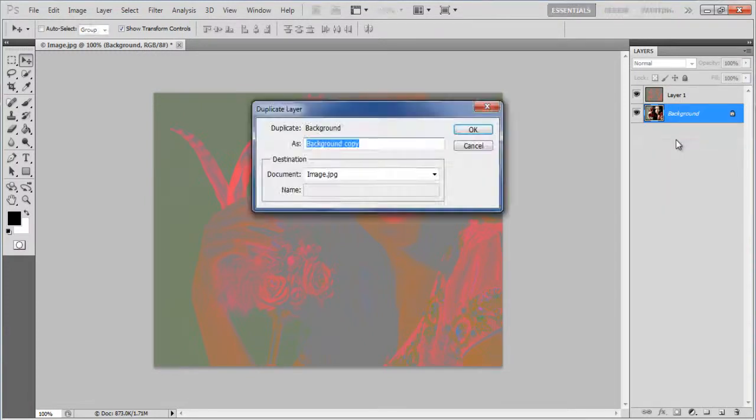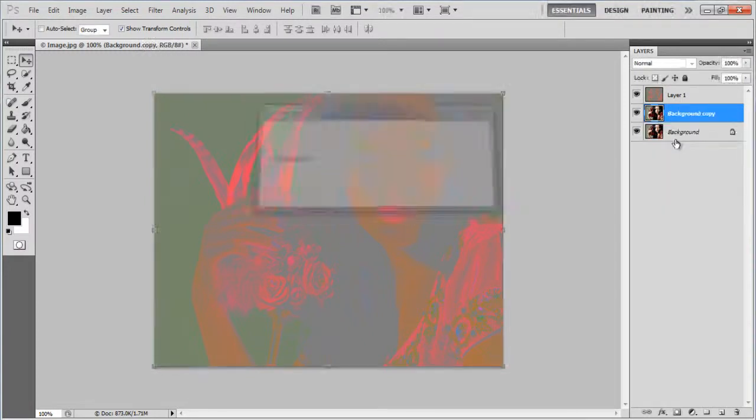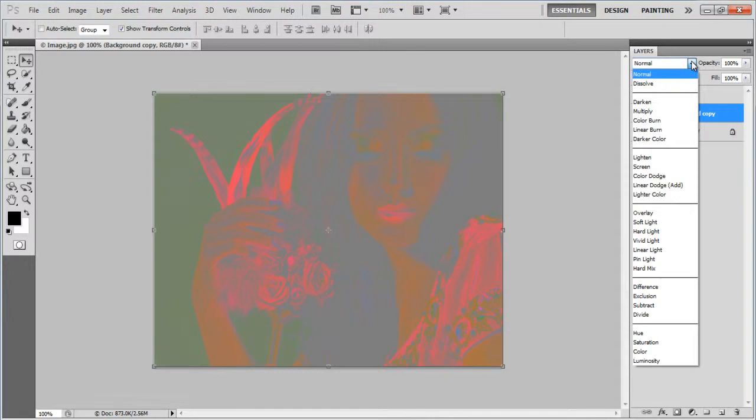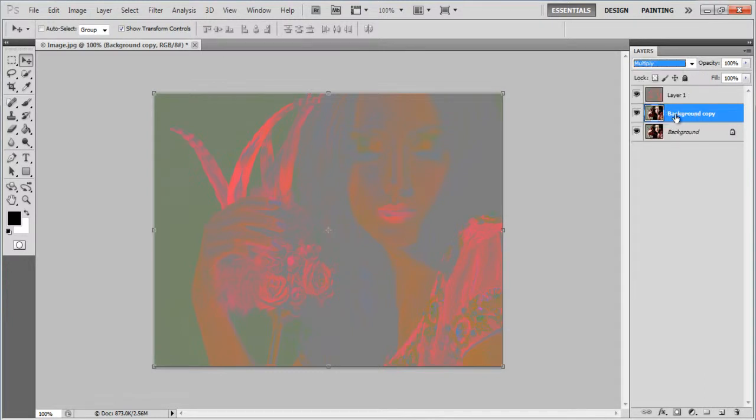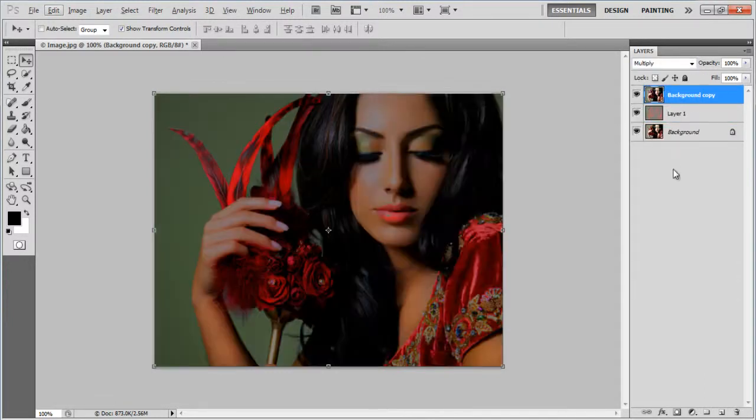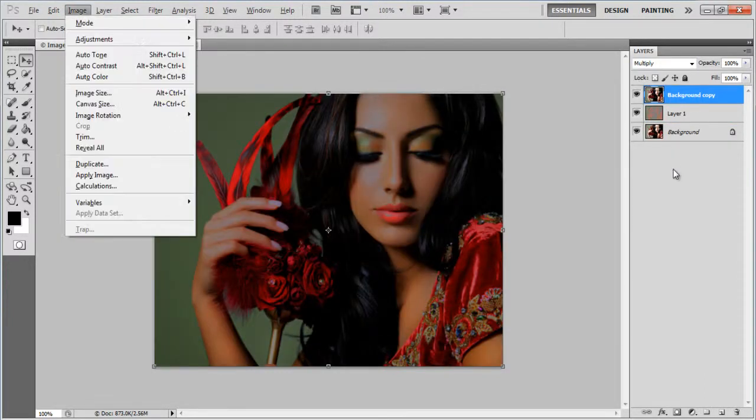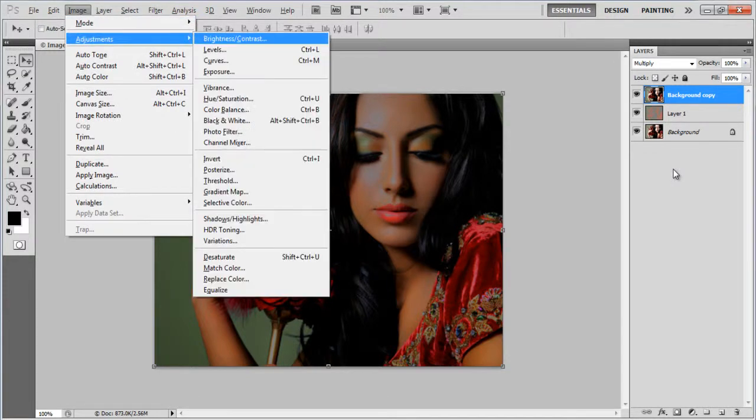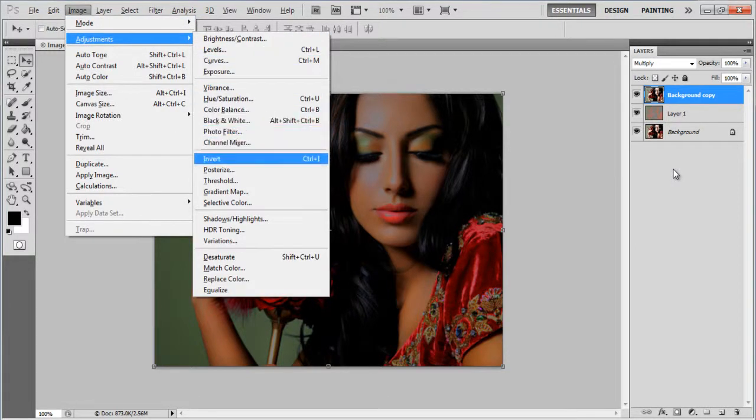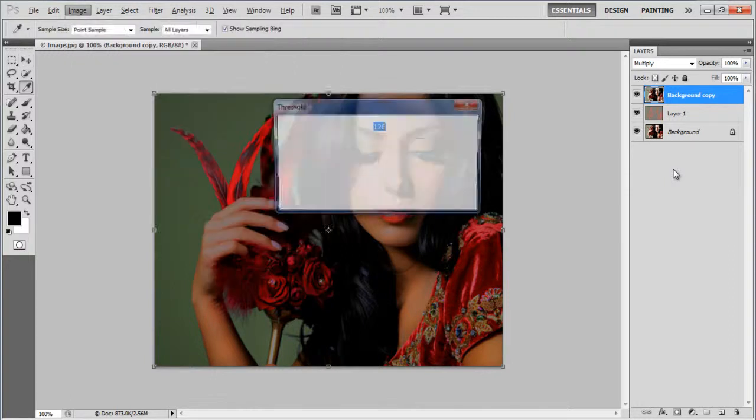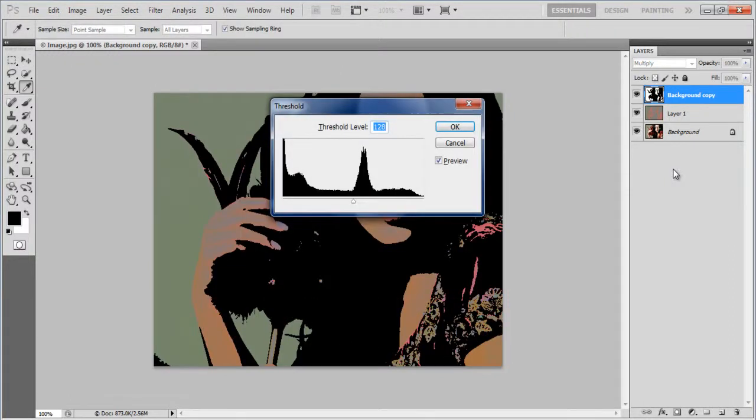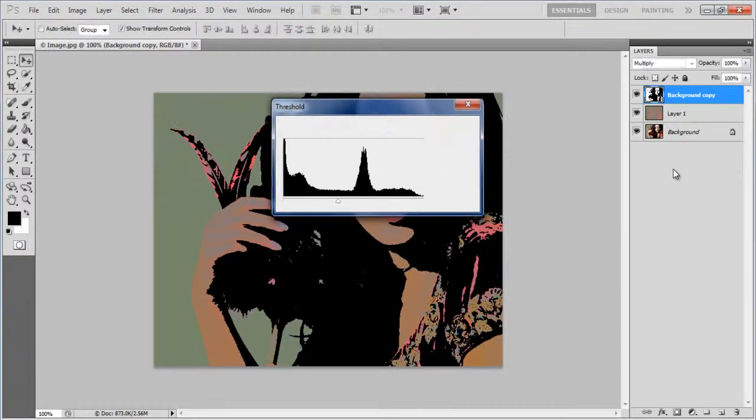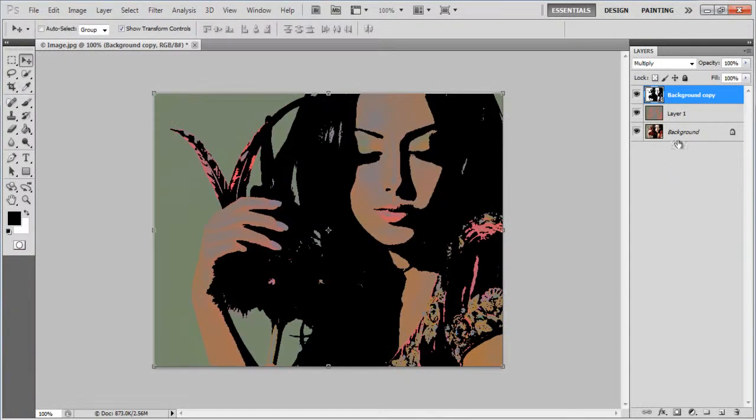Duplicate the original layer, change the blending mode to Multiply, and move it right on the top. Go to the Image menu and open the Threshold panel from the Adjustments submenu. Set the Threshold level to 100 and click on the OK button to apply it.